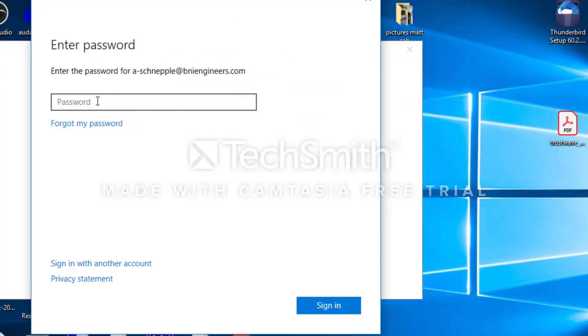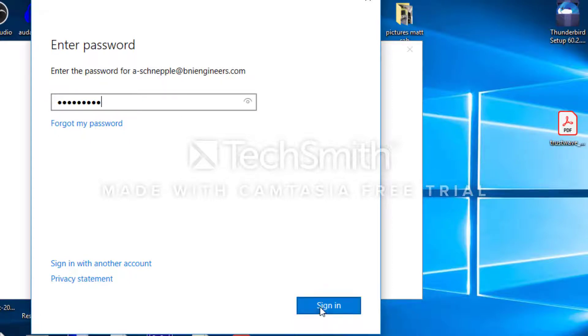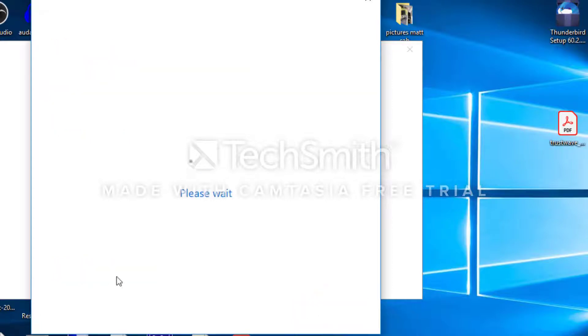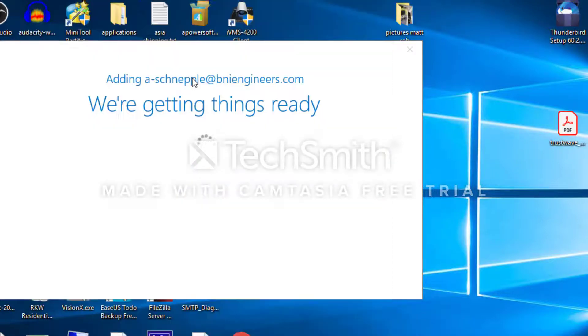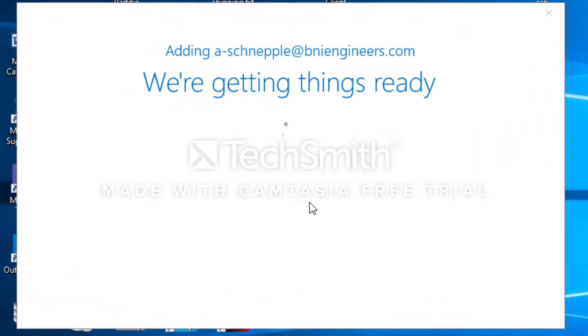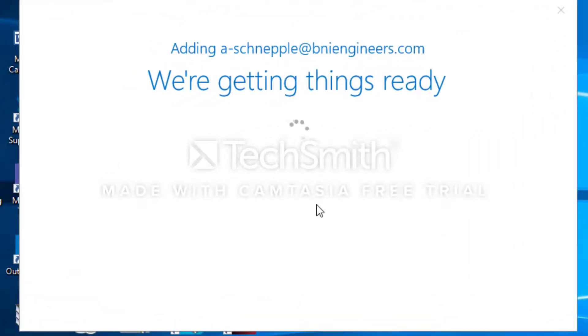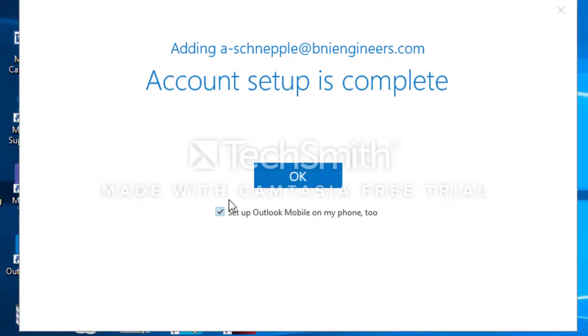A pop-up is going to ask you for the password. You're going to put your password and then click sign in.